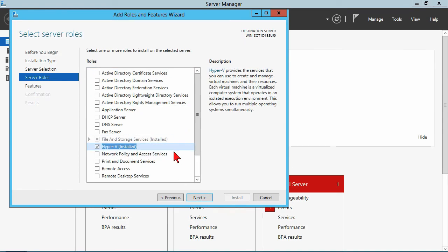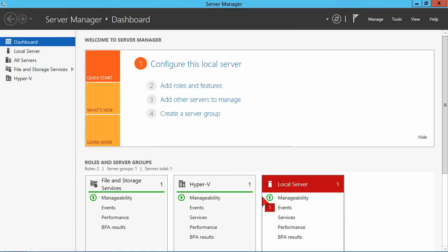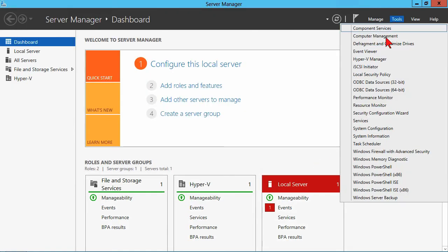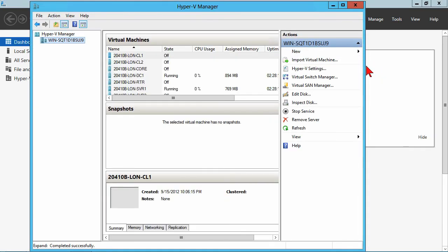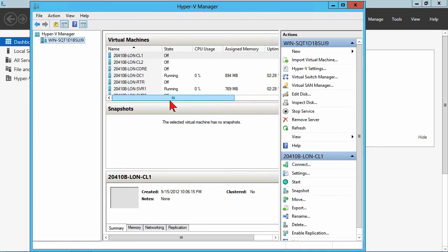And really, there would be no additional components. It would just install that, as well as the administrative tools, would require you to reboot, and then the system would come back up. So, just to save us a little time, like I said, it's already installed. We'll jump right into the Hyper-V manager.